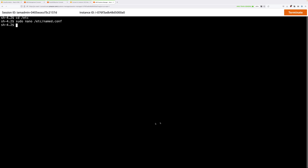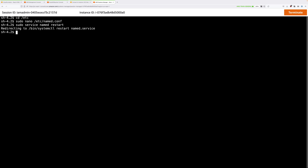To make the DNS server read in this updated configuration file, we're going to do a restart. Type sudo service named restart and press Enter. Now that we've restarted the DNS service, it's loaded the config file into memory and should be active.